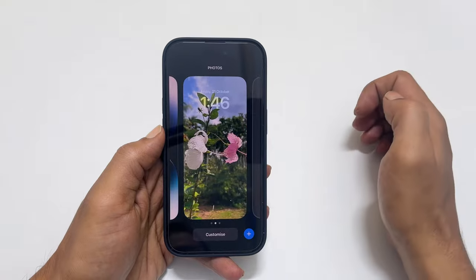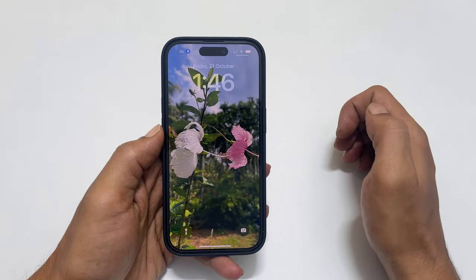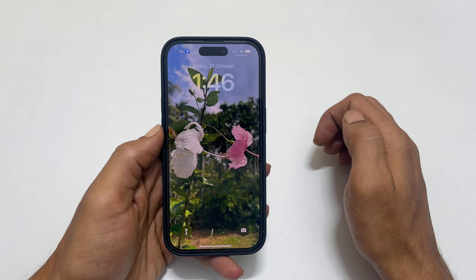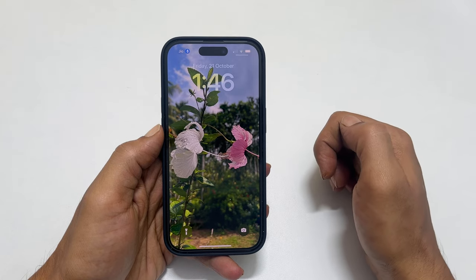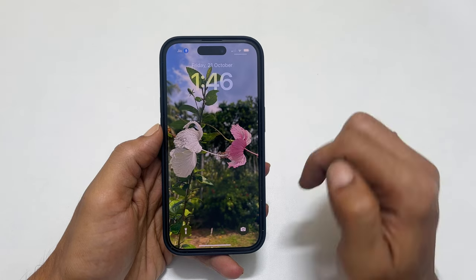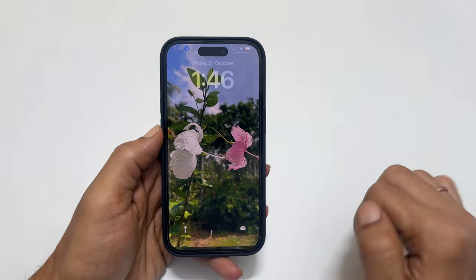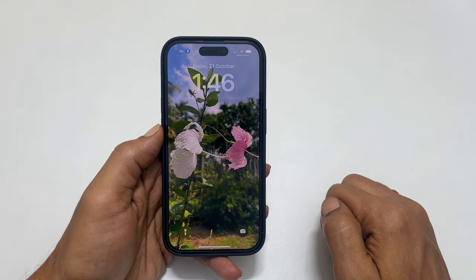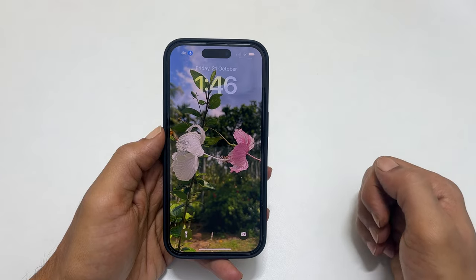This will set two different pictures as wallpaper for the home screen and lock screen. You can check this by going into home screen and lock screen. Thank you for watching this video. Please subscribe to the channel if you find these types of videos helpful.